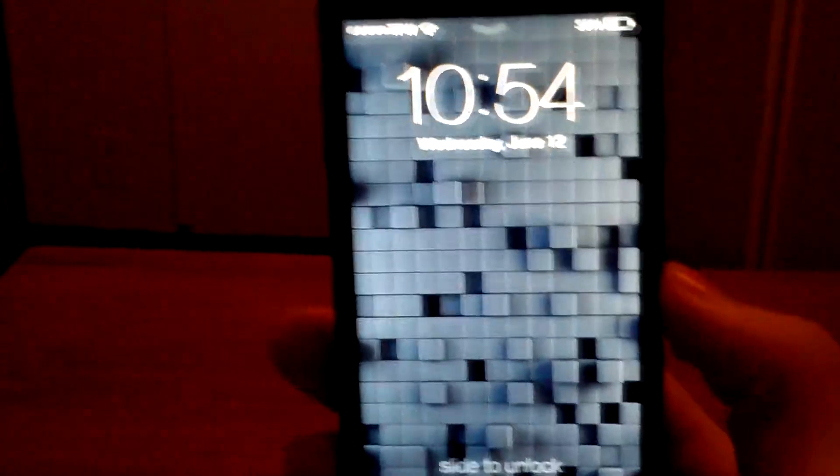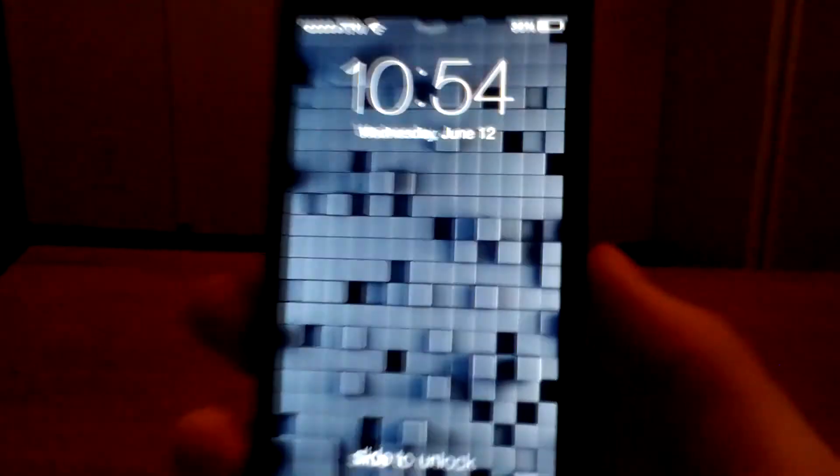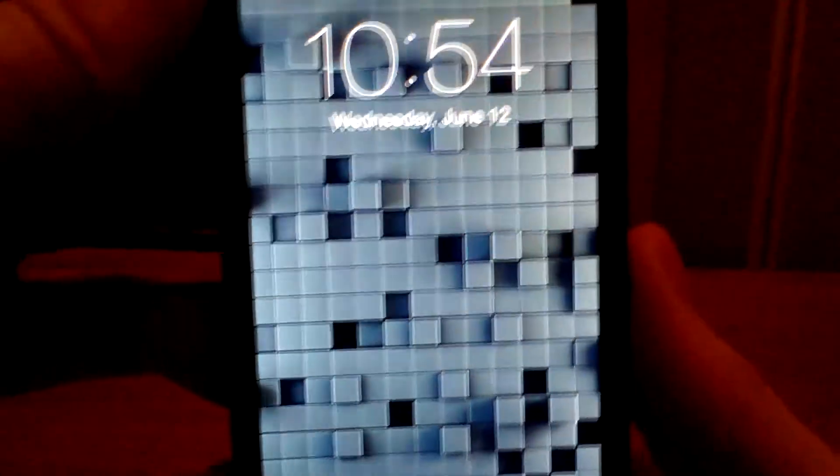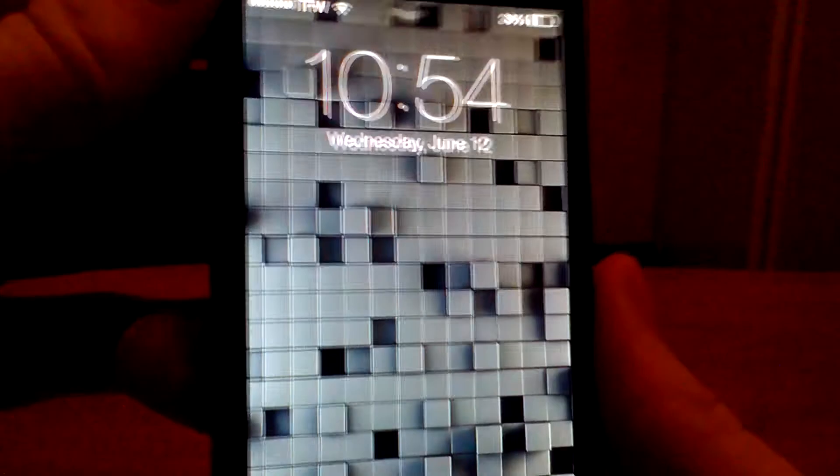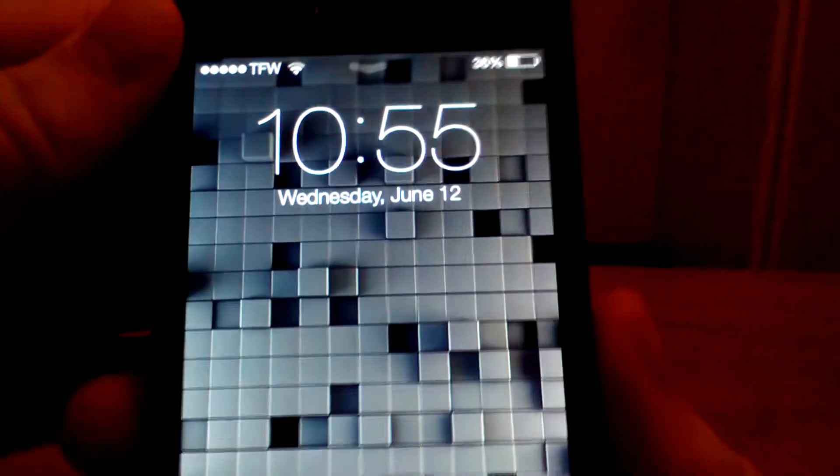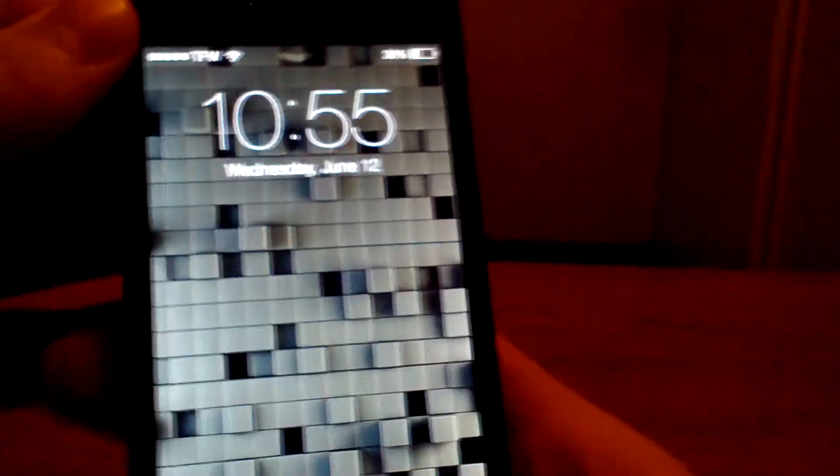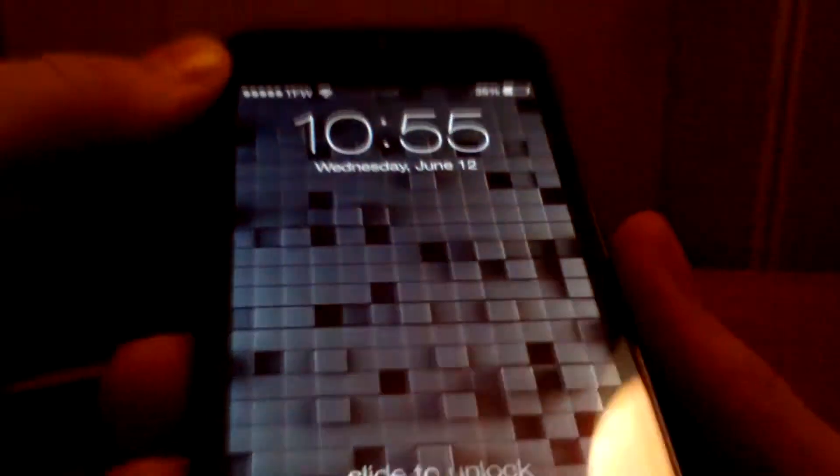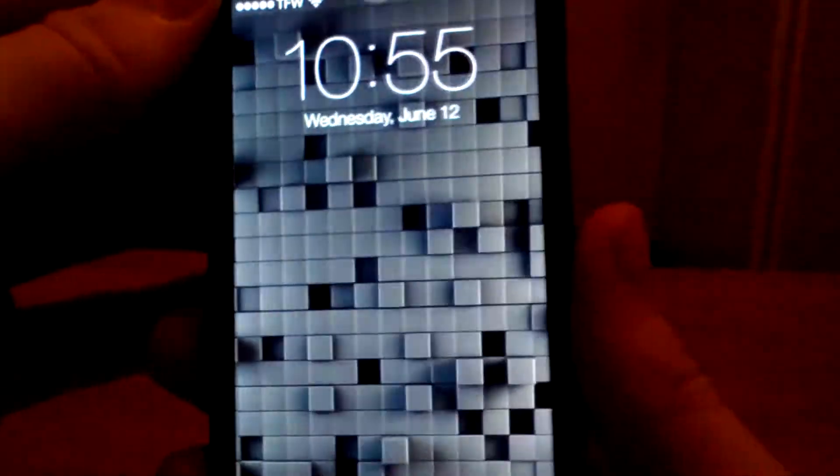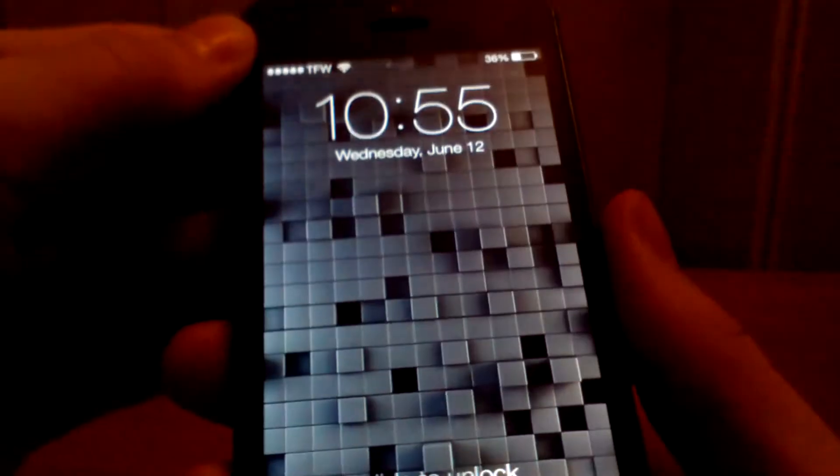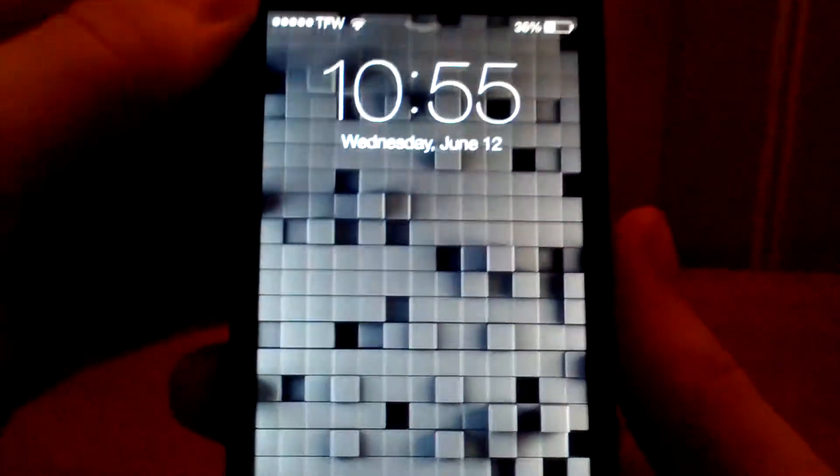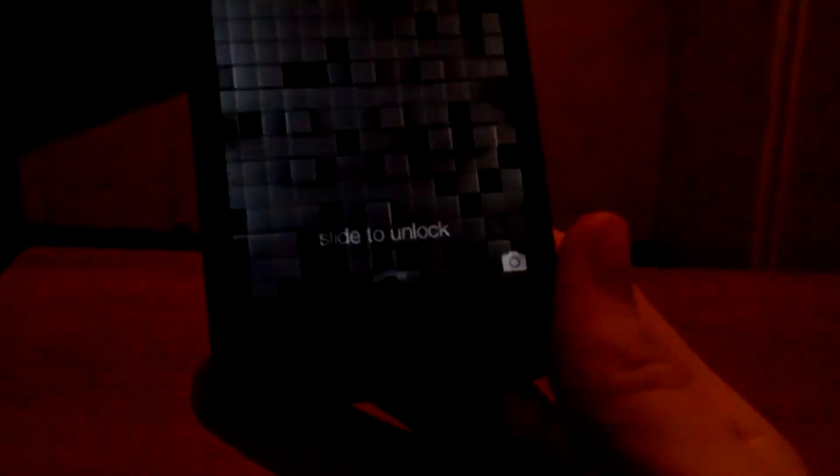This is the lock screen of the new iOS 7, and as you can see here, as you move the screen like this, you can see a little 3D effect. As you look at the clock, it looks like it's kind of hovering above the wallpaper here. The wallpaper actually moves in the background as you move your phone. I thought this was a pretty cool feature, it's really nice.